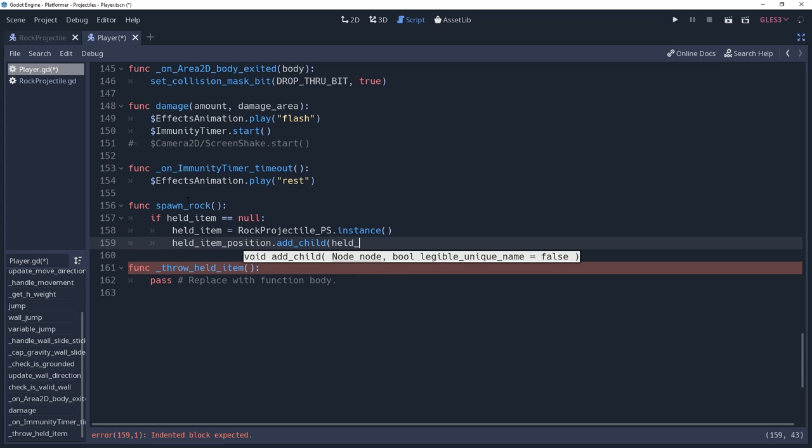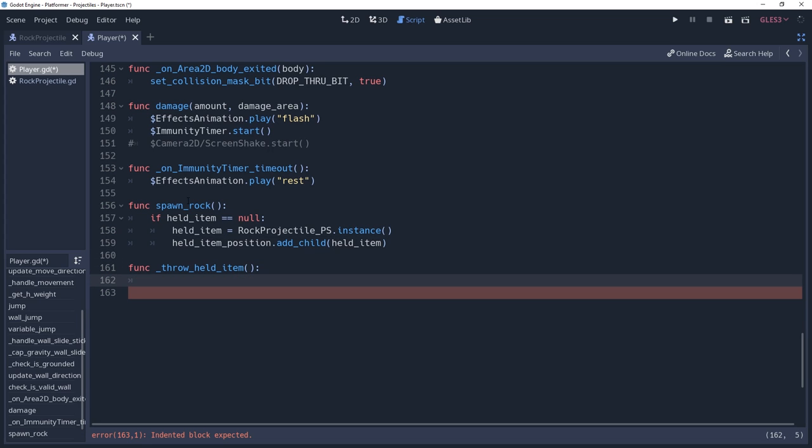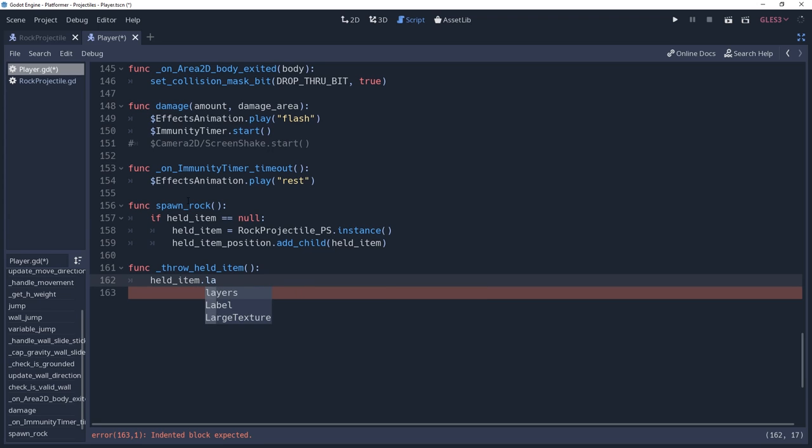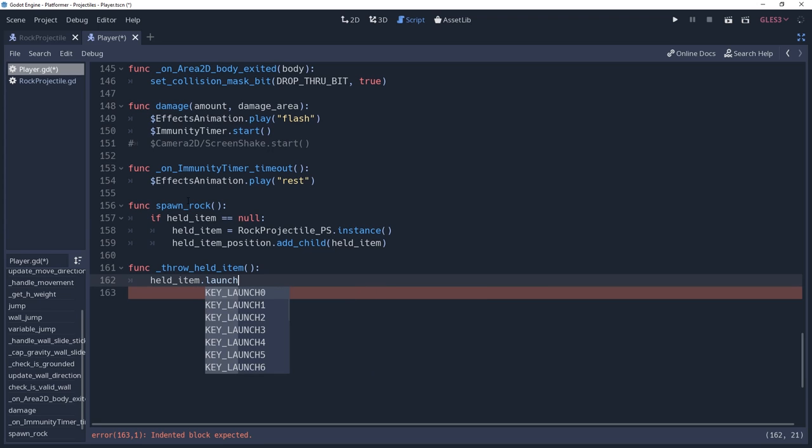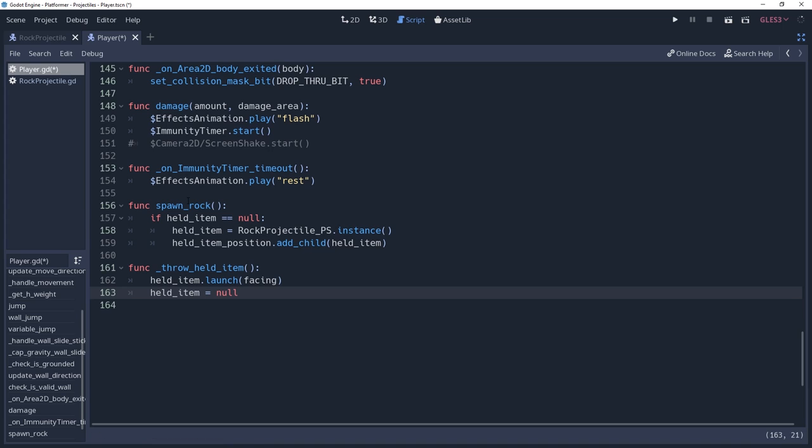We're going to throw the held item now. So inside of the throw a held item method that we created with our character rig, we'll call the launch method of our held item reference, passing to it our facing variable, which is just a variable that we have set to what direction our character is facing. And then we'll set held item to null since we no longer need to reference it and would like to know that our furry little paws are empty.